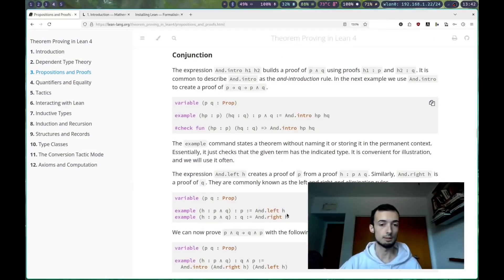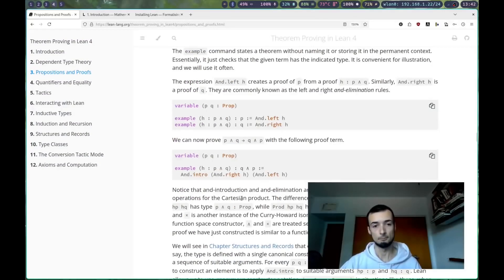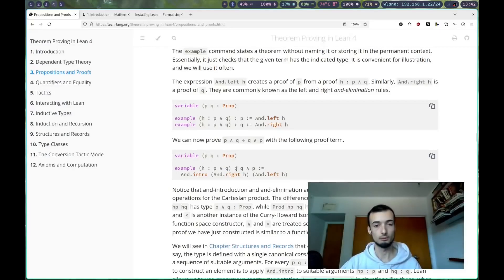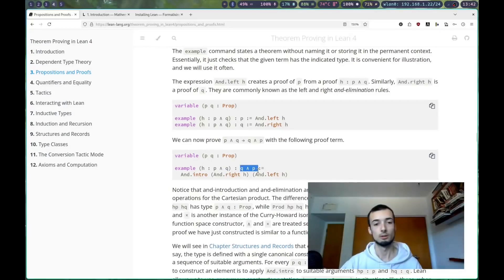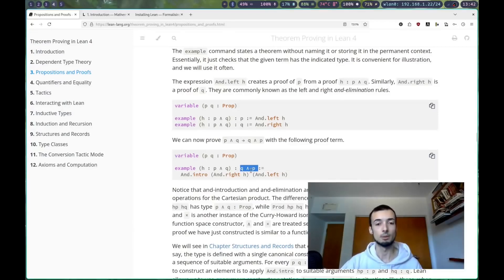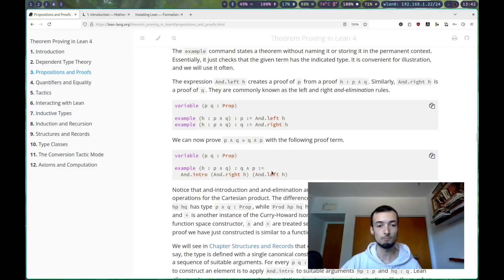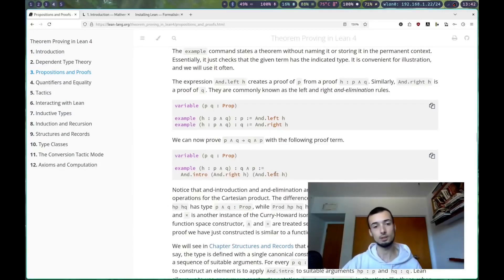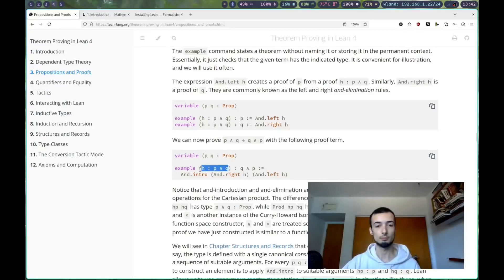Oh, they had this example themselves too. And then they have p and q implies p and q, although of course, this is the commutative property. p and q implies q and p, and.intro, and then you take the right of h, take the left of h, and here h is just the p and q hypothesis.